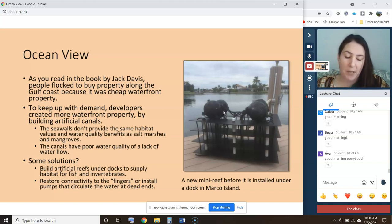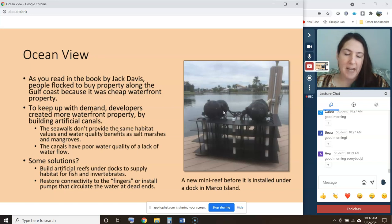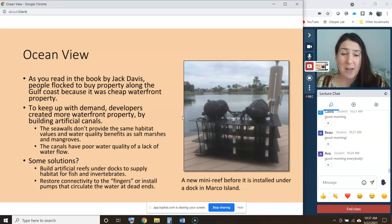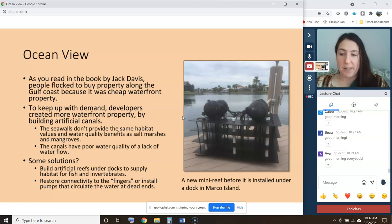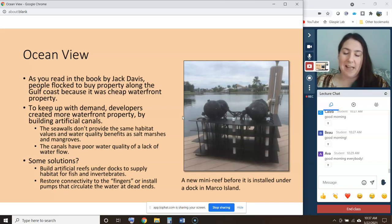Some solutions people have come up with in places like Florida to deal with these problems inherited from 1960s developers: we can build artificial reefs under docks to supply habitat for fish and invertebrates. There's a major program underway in Marco Island where people are installing mini reefs underneath their docks, and the people swear that fish like snapper have come back. You can also restore connectivity to the finger canals by digging culverts so water doesn't dead-end at the canal ends.